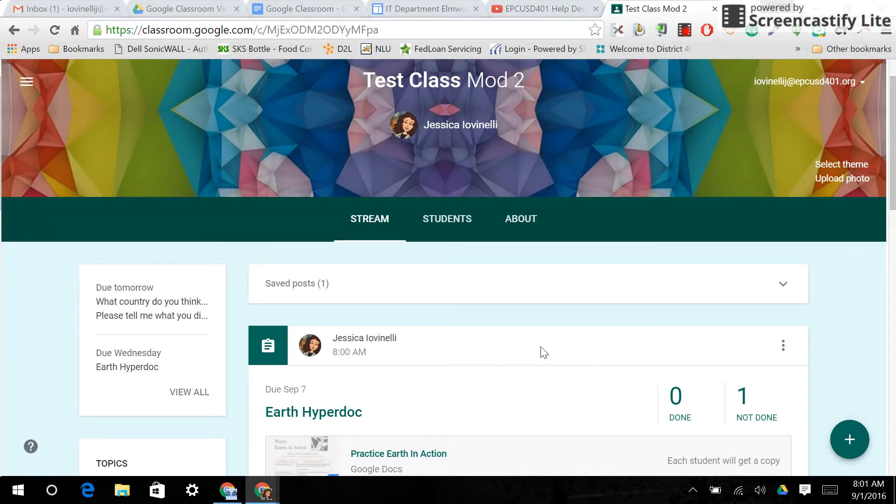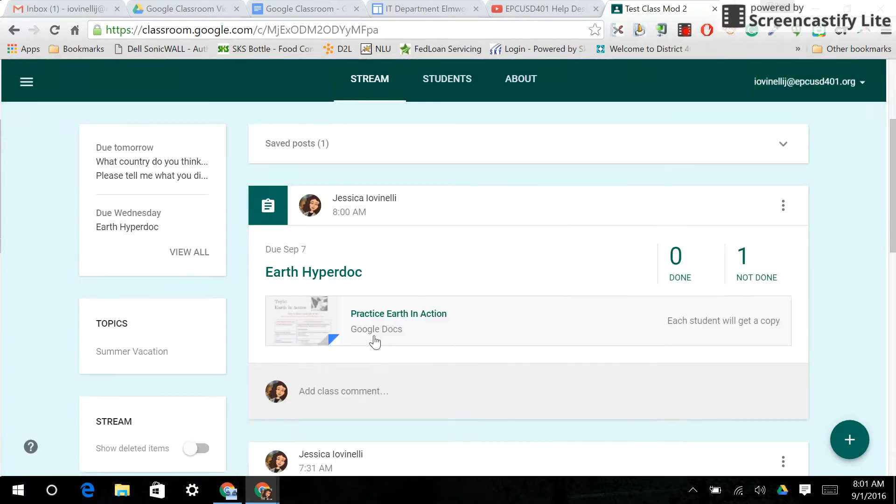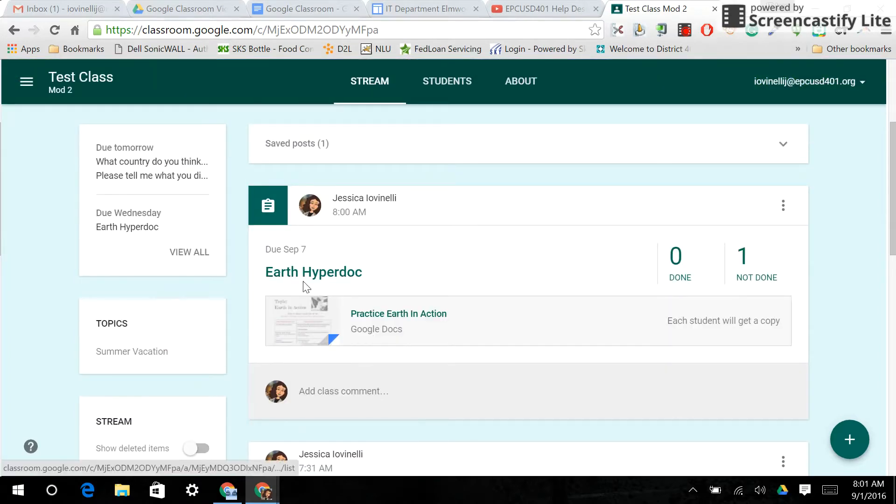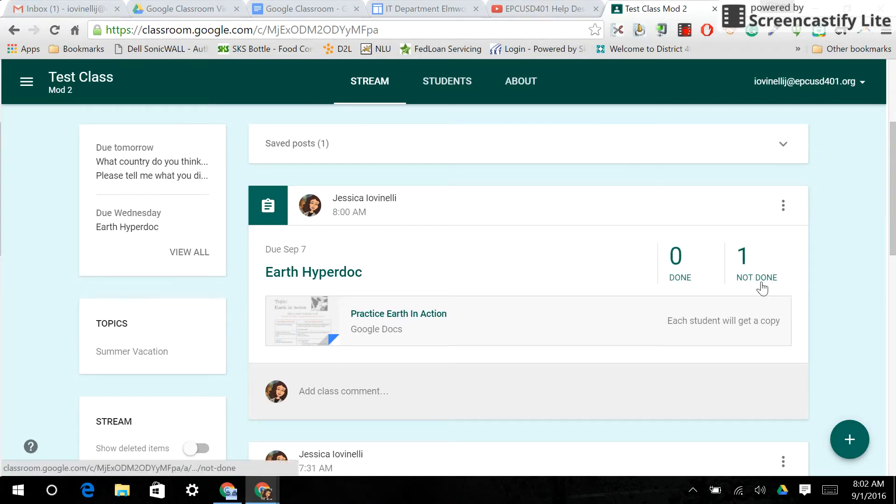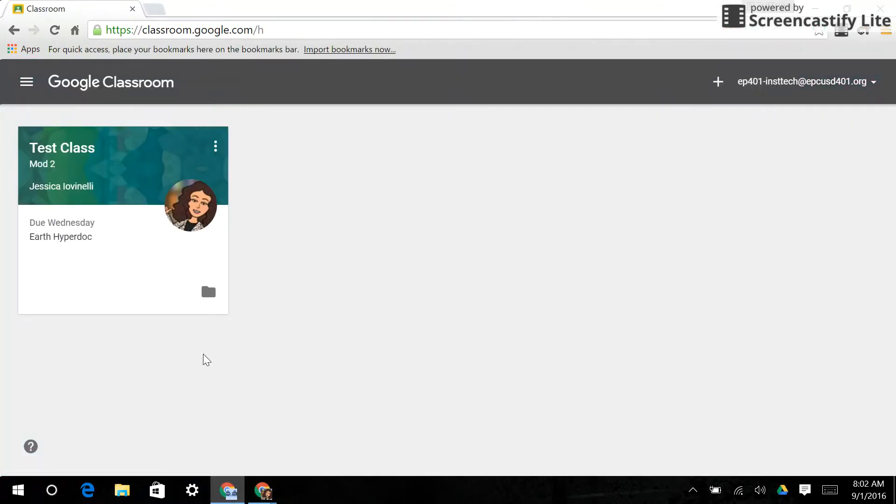So let's start with our assignment we did, the Earth HyperDoc. Here it is. I did change the due date, and I'll tell you why in a second, but I changed it from the Friday to Wednesday. So I have one student that doesn't have this done, and of course this is our student that is right here.